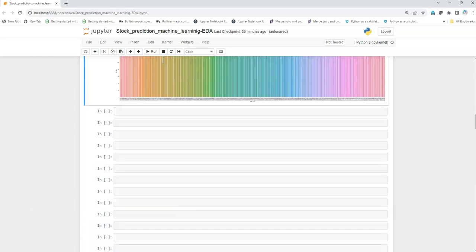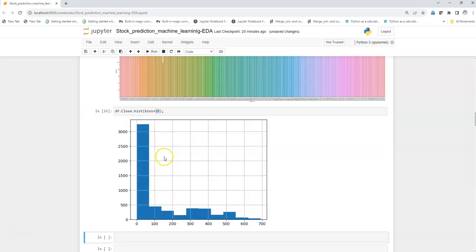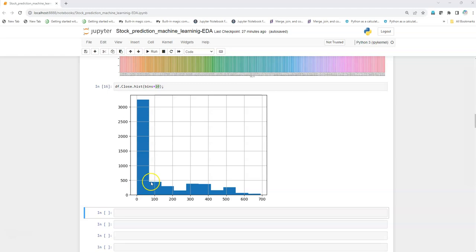Now let's create a histogram using the stock data. I'll take the closing price and plot a histogram with bin size 10. We can see the stock histogram is quite right-skewed. This is quite evident because the stock was launched many years ago when the price was very low, and it consistently remained low for a longer duration, hence the skewness in the stock data.